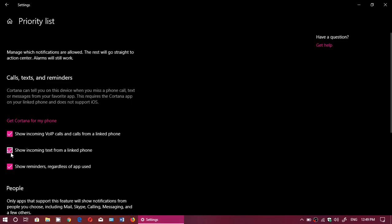For example, I don't want to have text messages when I'm on Focus Assist. I don't really want to have or see the linked calls when I'm in Focus Assist.